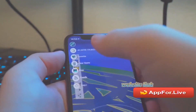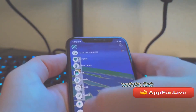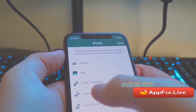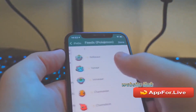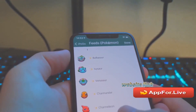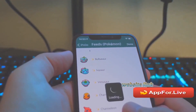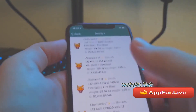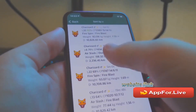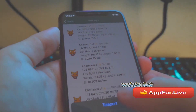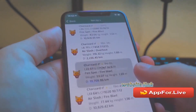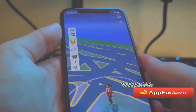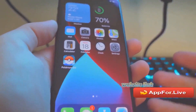I can also teleport to literally any Pokémon. So say if I go to Feed's Pokémon, I can go to anyone. Let's try and get a Charizard — I can just teleport straight away guys. Anyway, sorry for wasting your time there, but let's get straight into things.